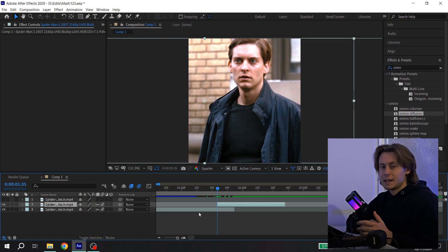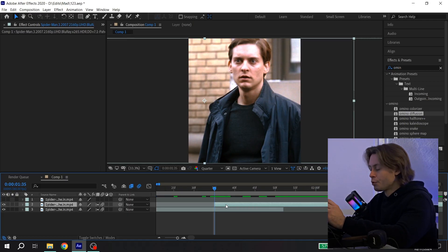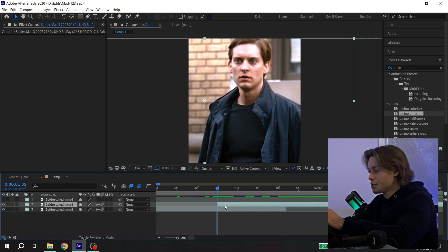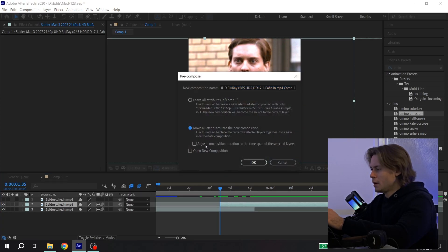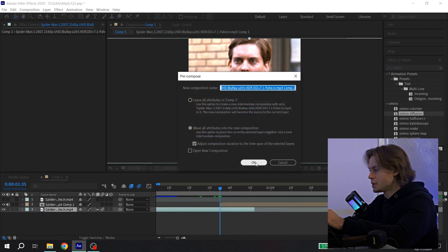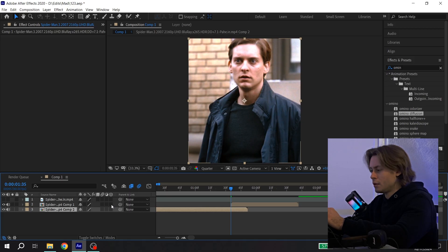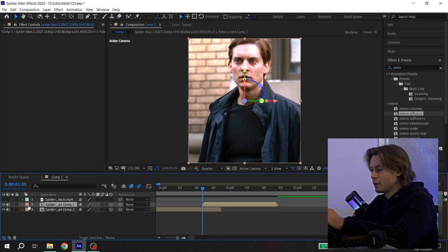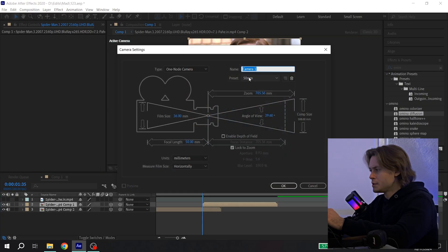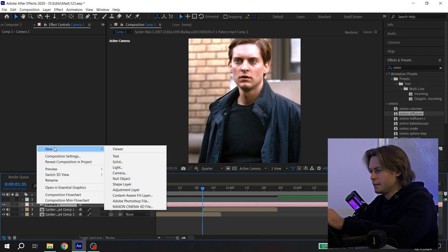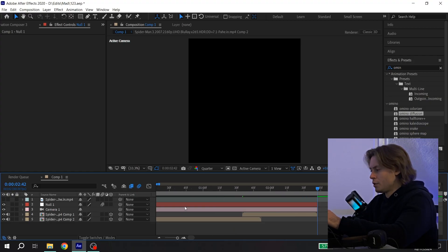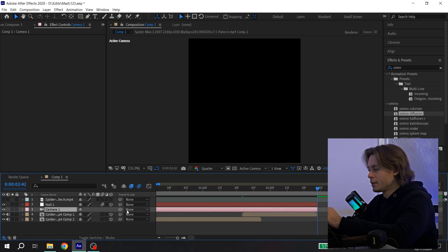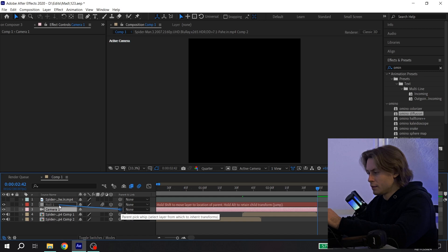The next animation is a slide transition and it is more difficult to create. Put your second clip where you want the animation, then pre-compose it — right-click, pre-compose with these settings, press OK. Also pre-compose your first clip. Then you need to turn on 3D on your videos and create a camera — click here, new camera with 50 millimeters, press OK. Then also create a null object and cut it. You can enable motion blur on your null object and enable 3D. Then connect the camera with your null object.